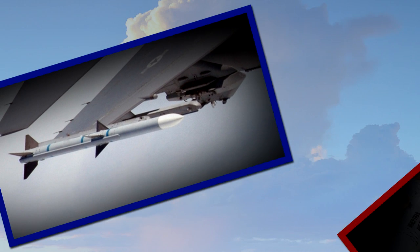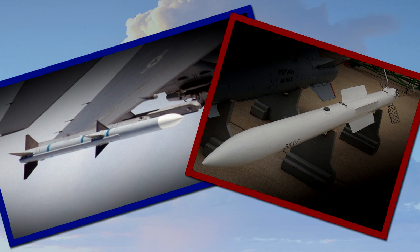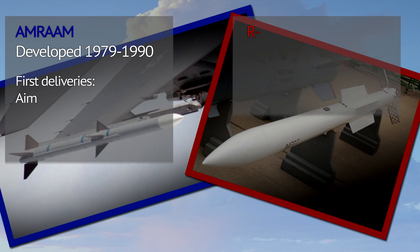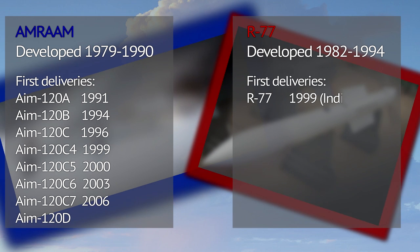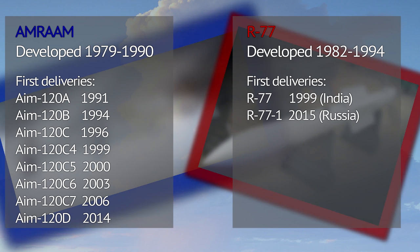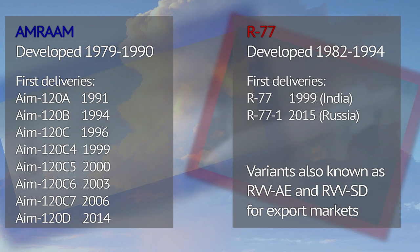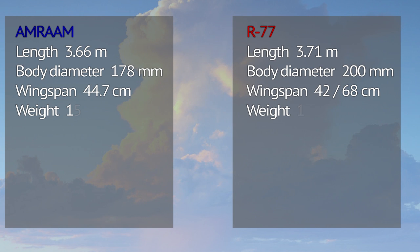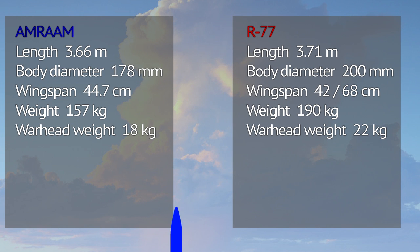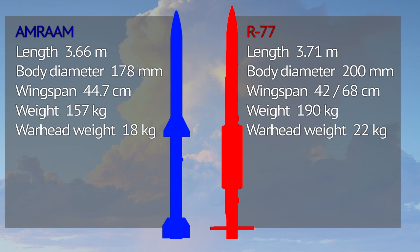The US developed several variants of AMRAAM. Russian financial difficulties until this decade prevented the development of multiple R-77 variants. Let's focus only on latest variants of both missiles.